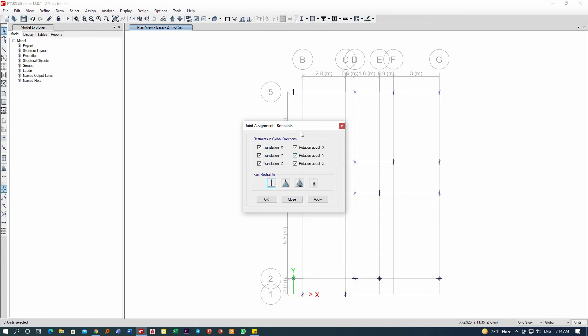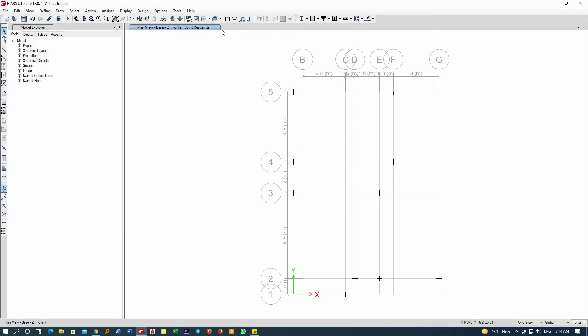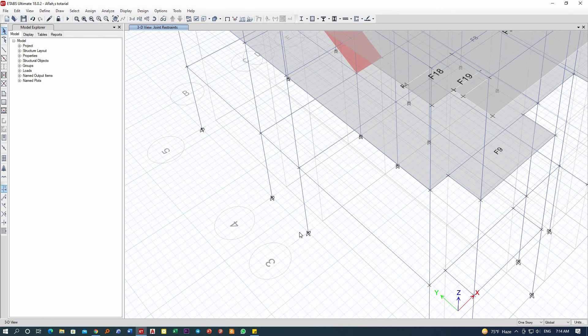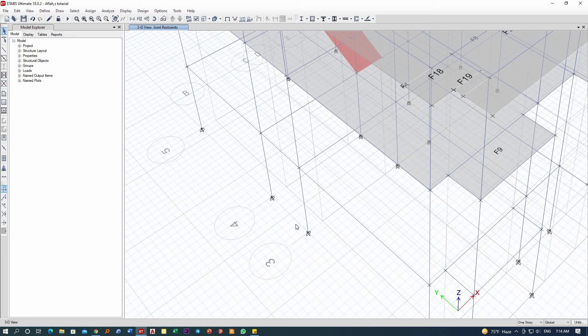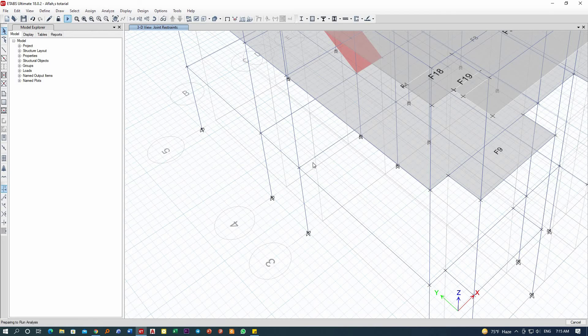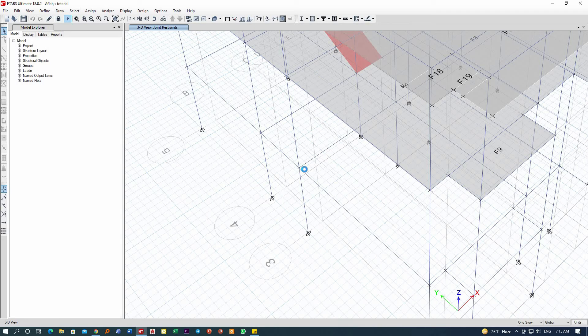Apply here, then okay. Now let me check. Now it is showing me that it is now a fixed support. Now I can run the model. The analysis, now within seconds we will get the results.